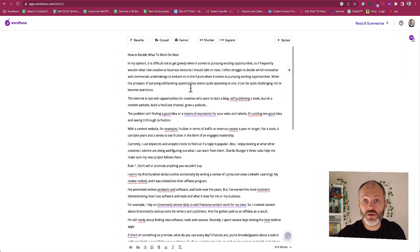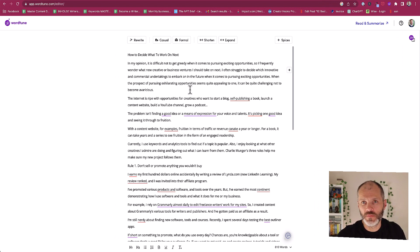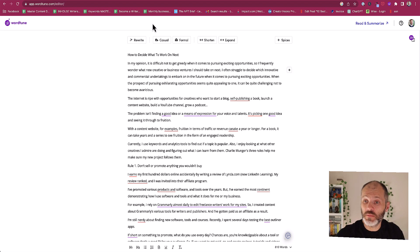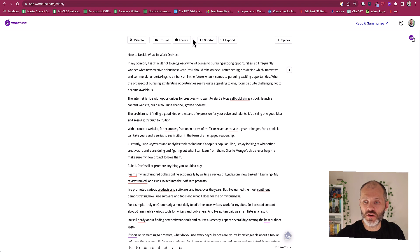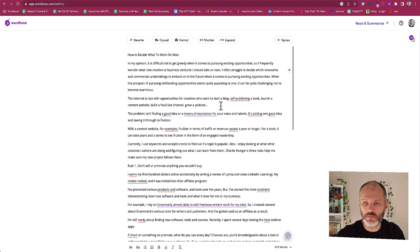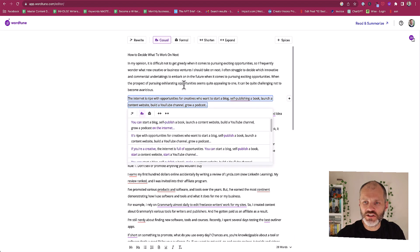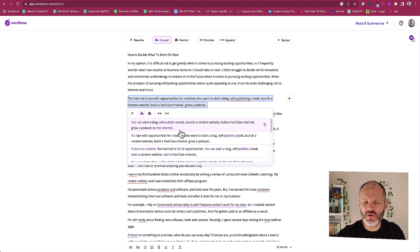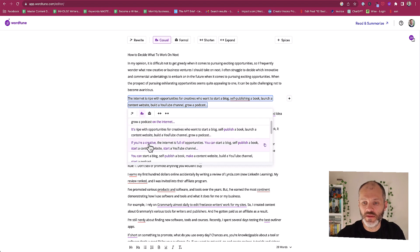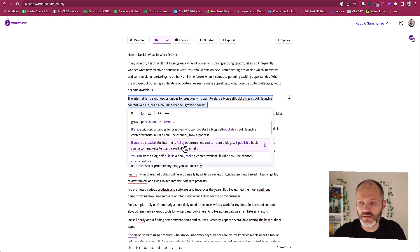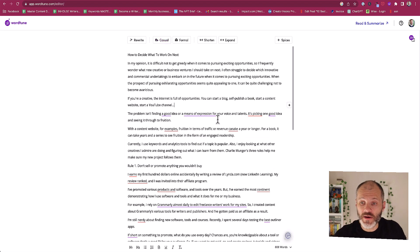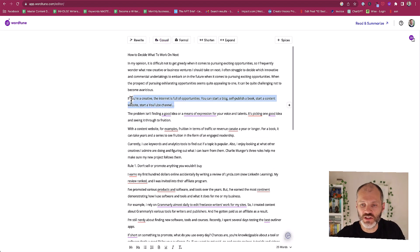You can also use WordTune to rewrite sections of your work based on your preferred tone of voice. Now there are only really two options that you can pick from: casual or formal. Perhaps if you're going to write something academic or businessy you're going to pick formal. And if it's a blog post or email or something for social media you're going to pick casual. So I'm going to highlight a sentence here. 'The internet is ripered opportunities for creatives.' Let's change this to casual. 'You can start a blog, self-publish a book, launch a content website.' Pretty similar to what I wrote so let's scroll down. 'If you're a creative the internet is full of opportunities.' That's a little bit better than what I wrote so I'm going to accept that change.